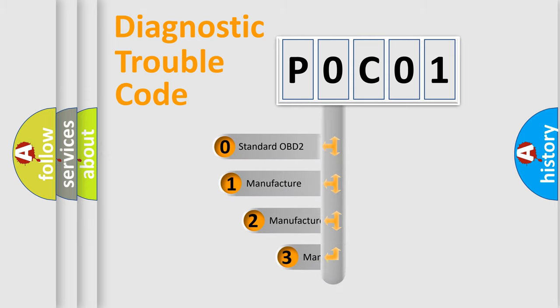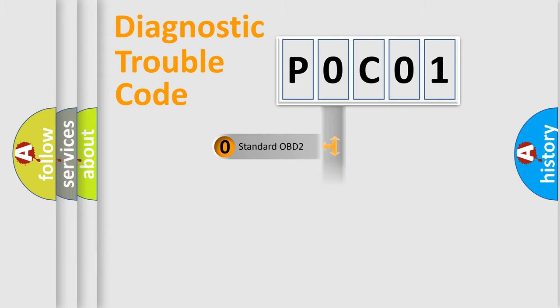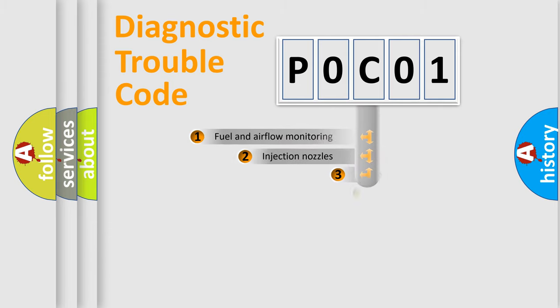If the second character is expressed as zero, it is a standardized error. In the case of numbers 1, 2, or 3, it is a more specific expression of the car-specific error.